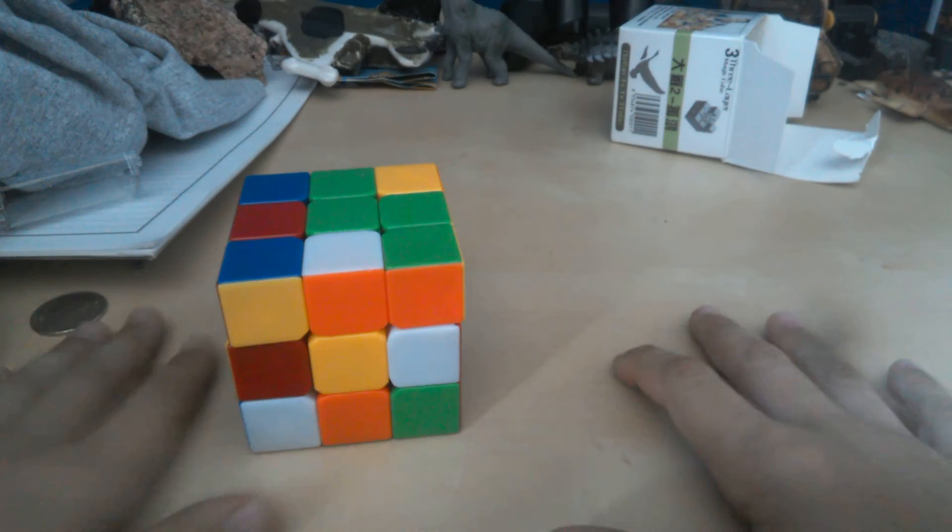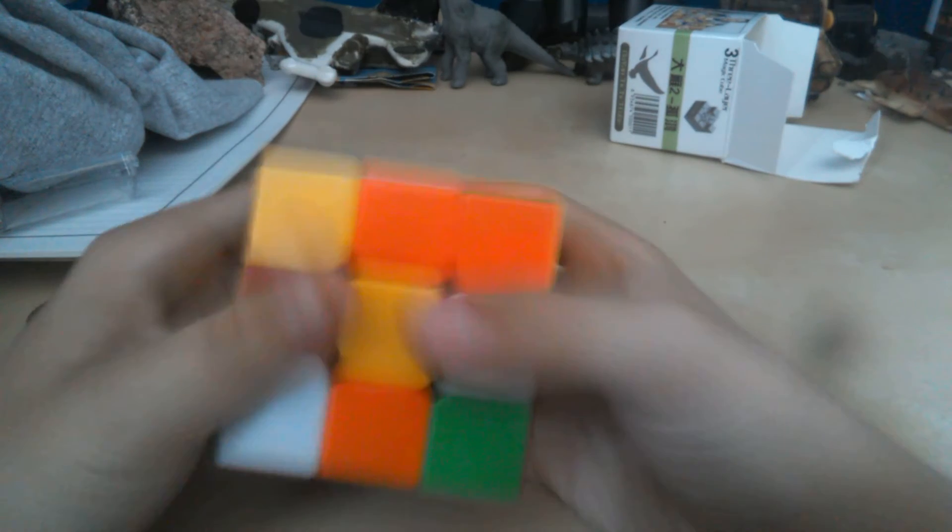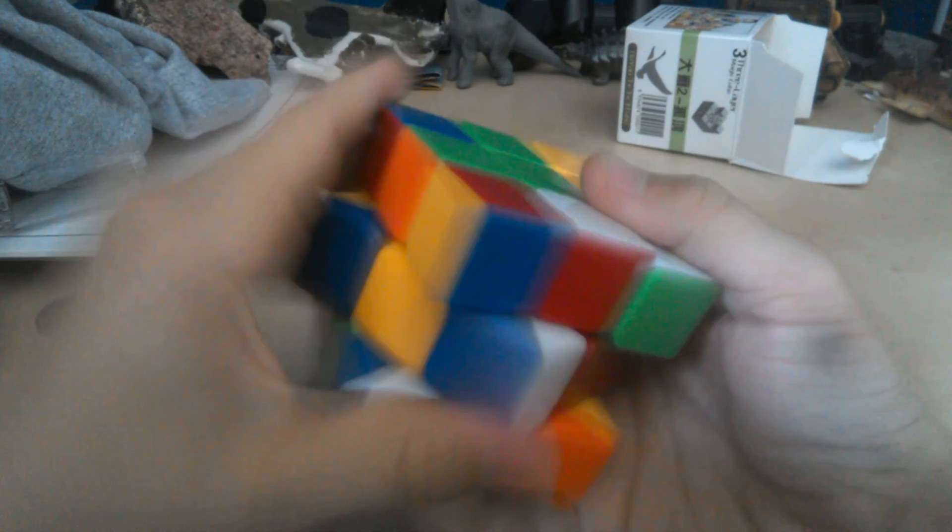So I'll show you how fast the cube can move. Look. Look. It's so fast you can't even see it. Like, it's good, right?